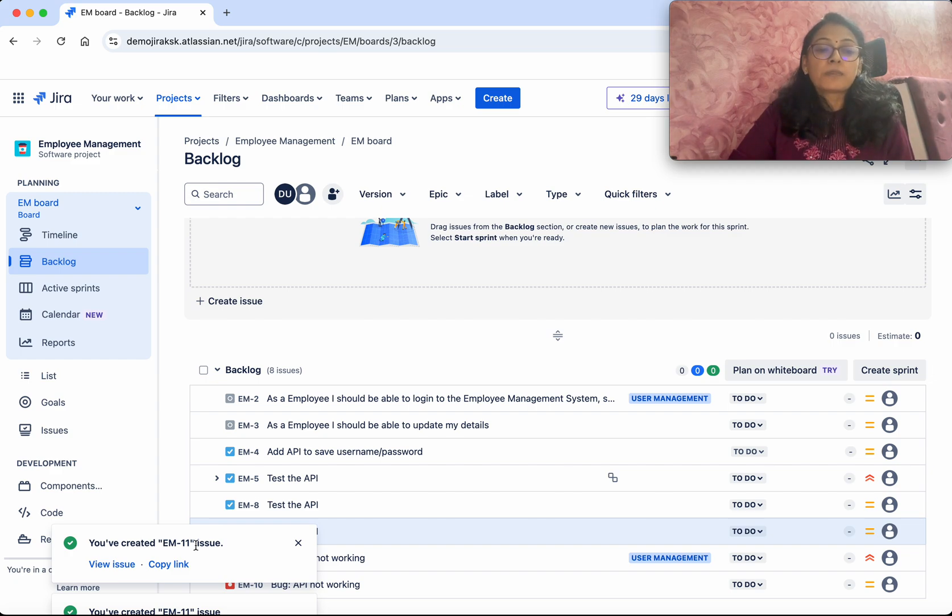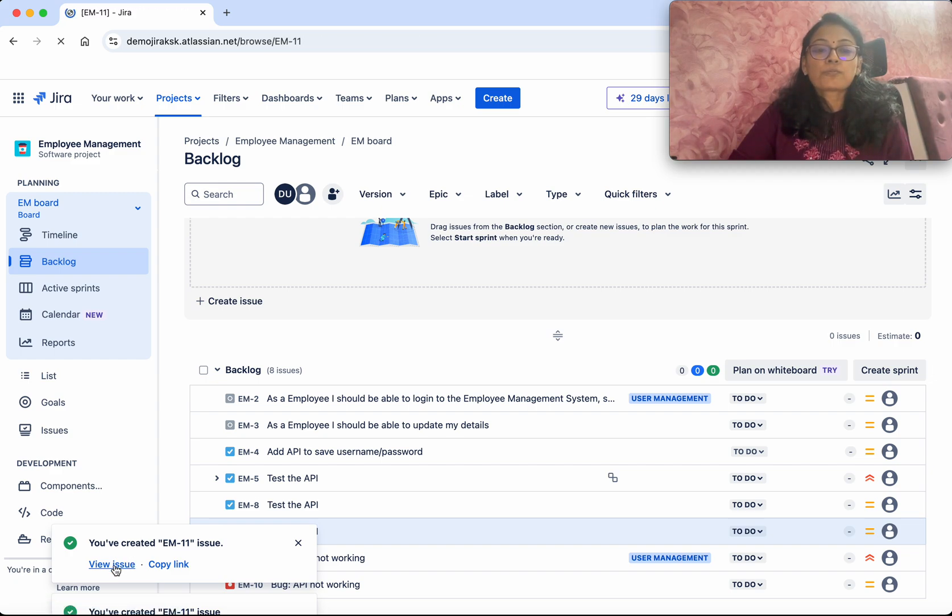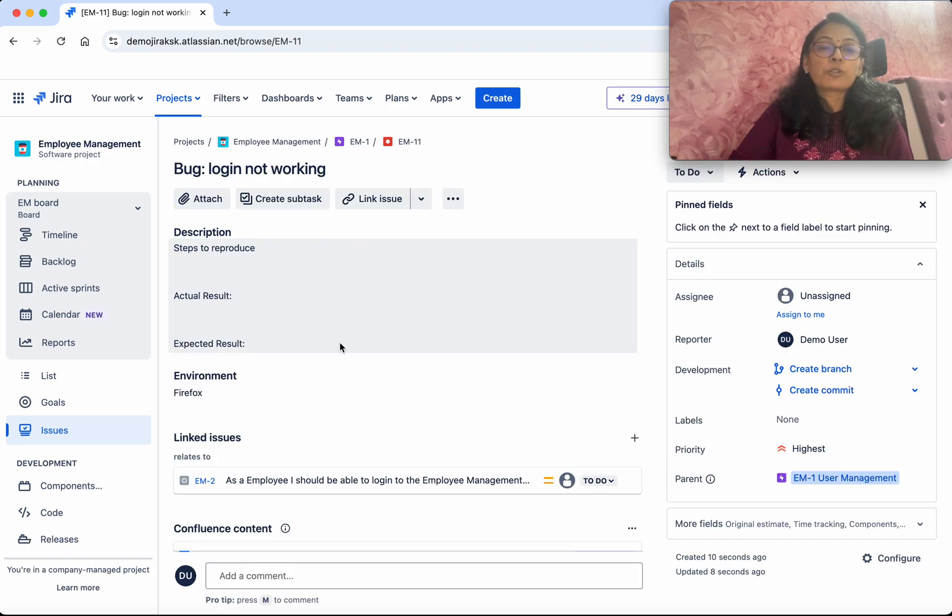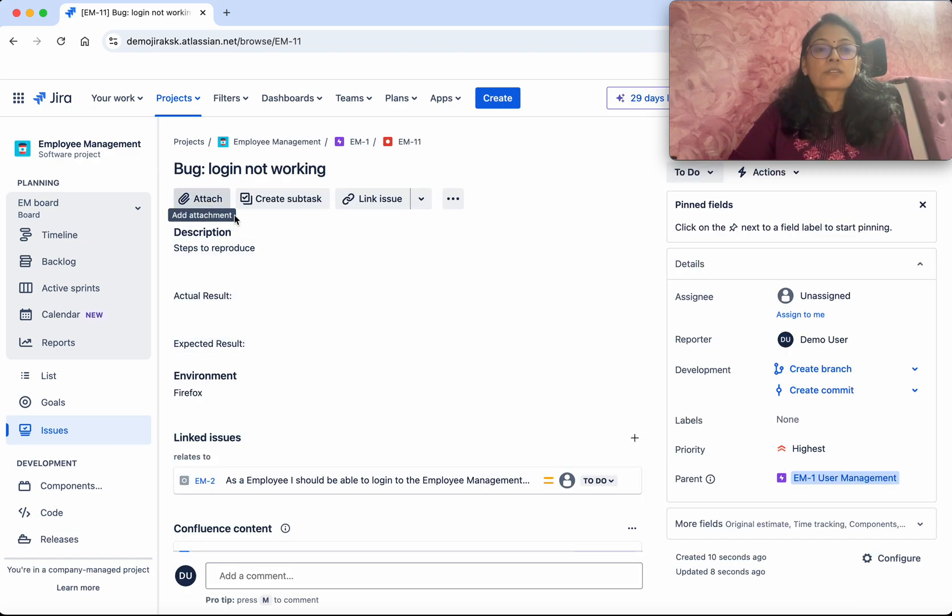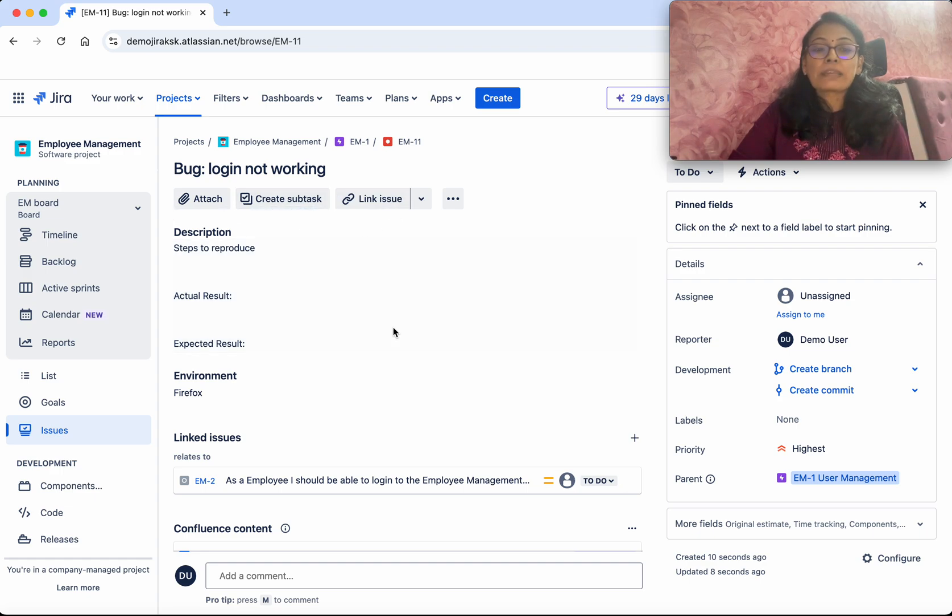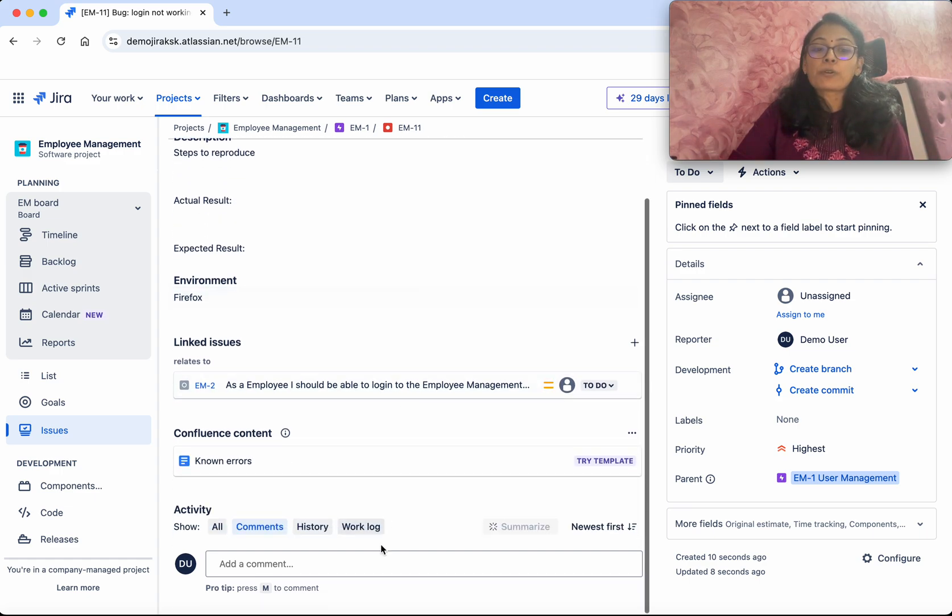Click View Issue. We'll be able to see the bug here. Like any other issue, you'll be able to attach documents, create subtasks, link the issue, and add comments.